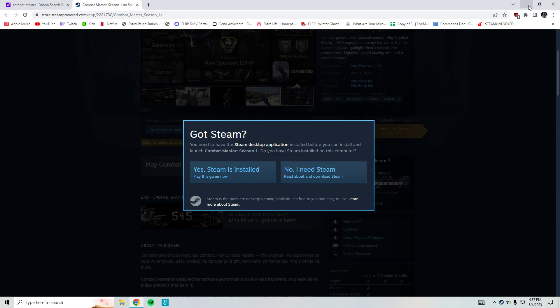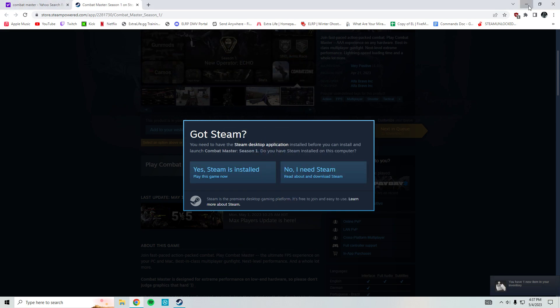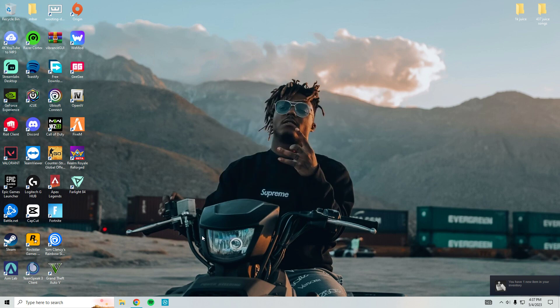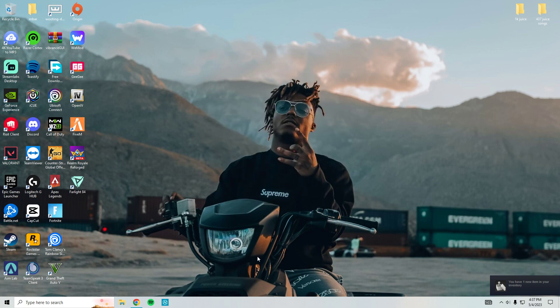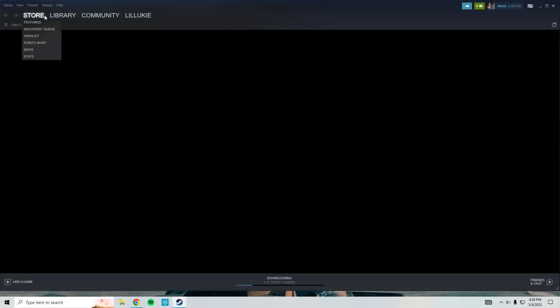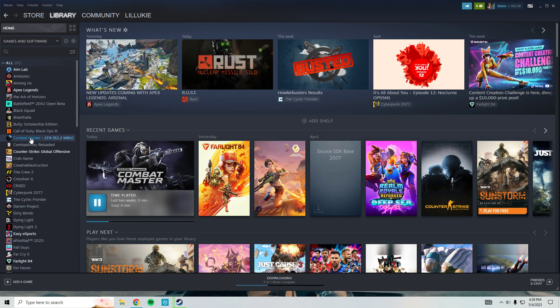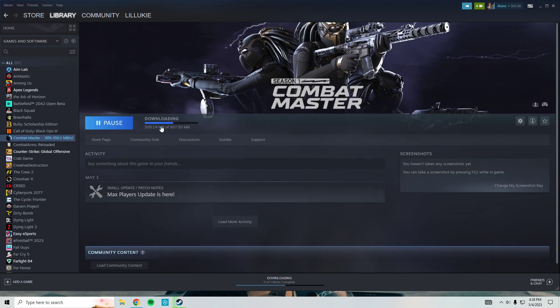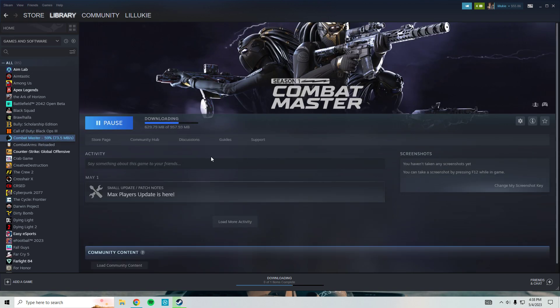Alright, Steam's loading up. This game is 1.16 gigabytes. You guys just hit next. It's gonna start installing. We're gonna open up Steam here, go to your library, and you can see right here Combat Master is installing.